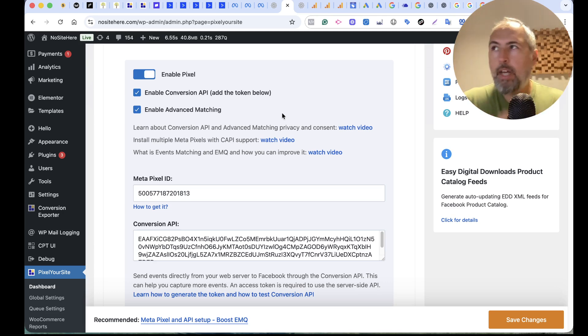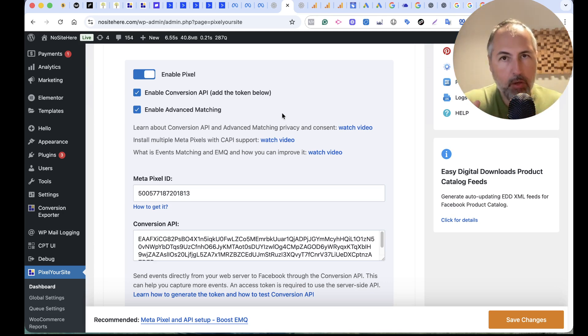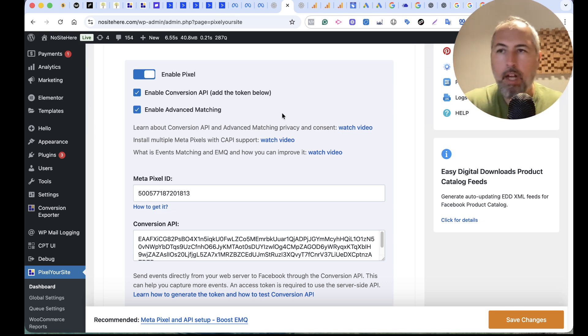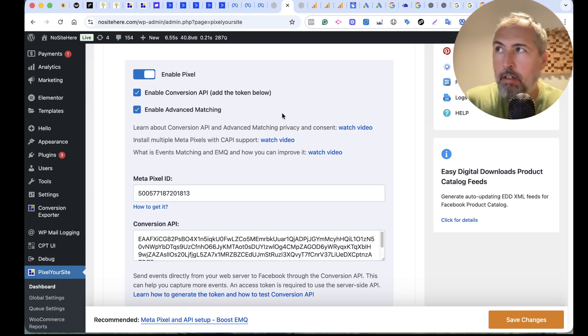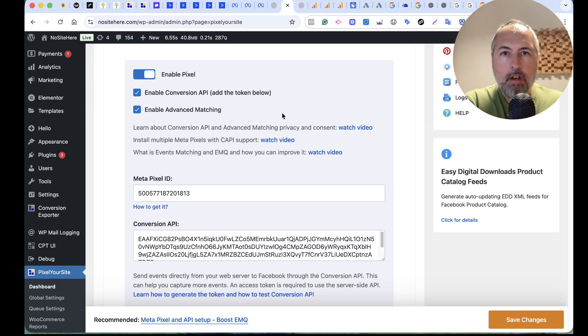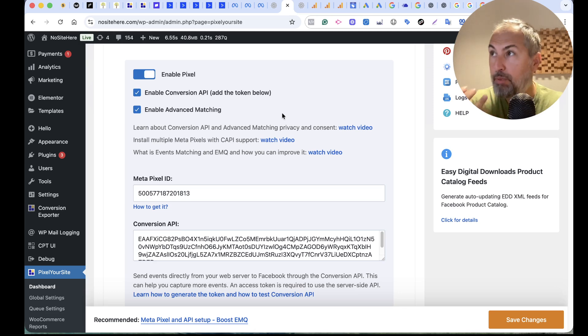However, the idea is that you don't end up with duplicated data. You'll have correct data and Conversion API events will work as a backup. If the browser events are blocked, Meta will get the Conversion API events and process the data from there.